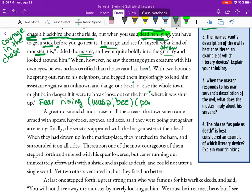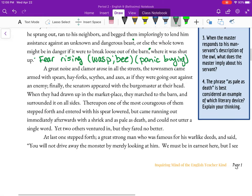We can see this when people start panic buying things — one person is afraid they might not be able to get something, so they buy a lot, which causes other people to start panicking. On and on until that thing is completely sold out. We've been seeing a lot of this kind of panic buying in recent times. We have this kind of group of townspeople who are all being afraid of an owl, because that owl was already labeled a monster and now it's fear mongering.